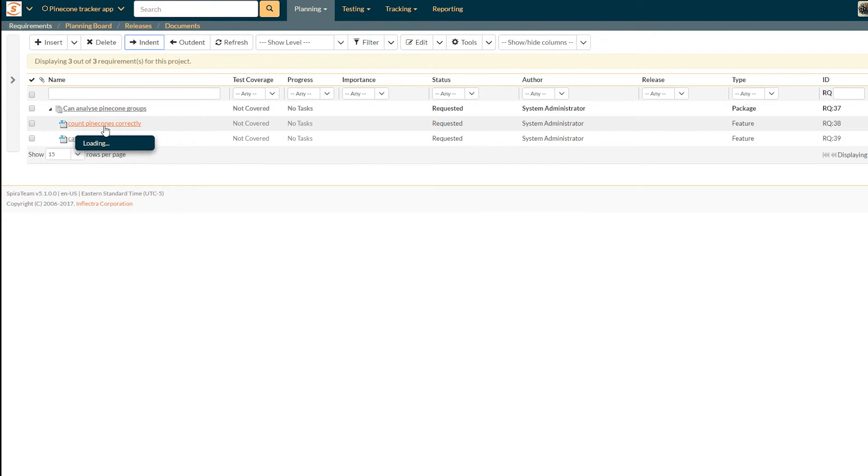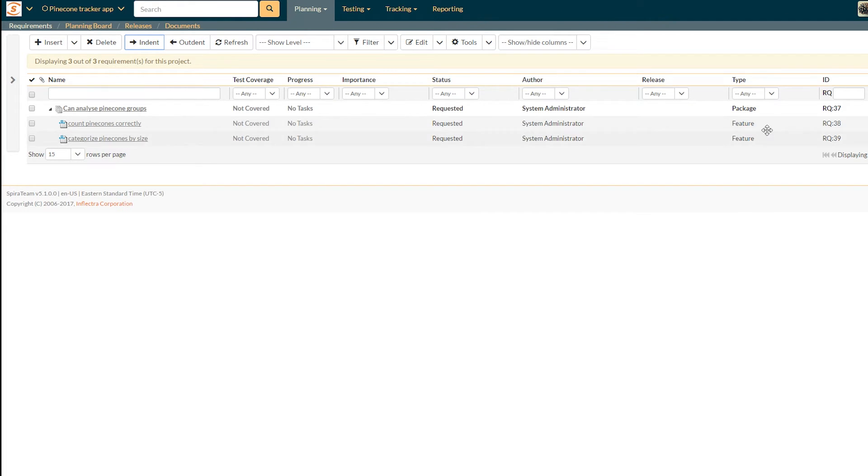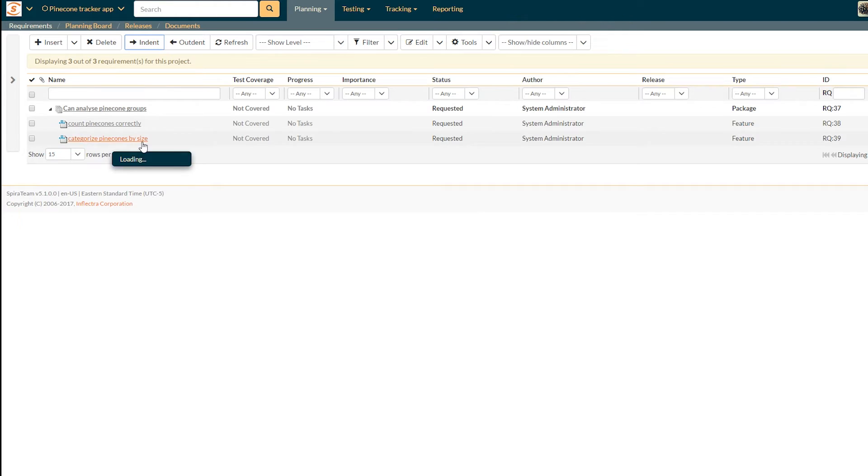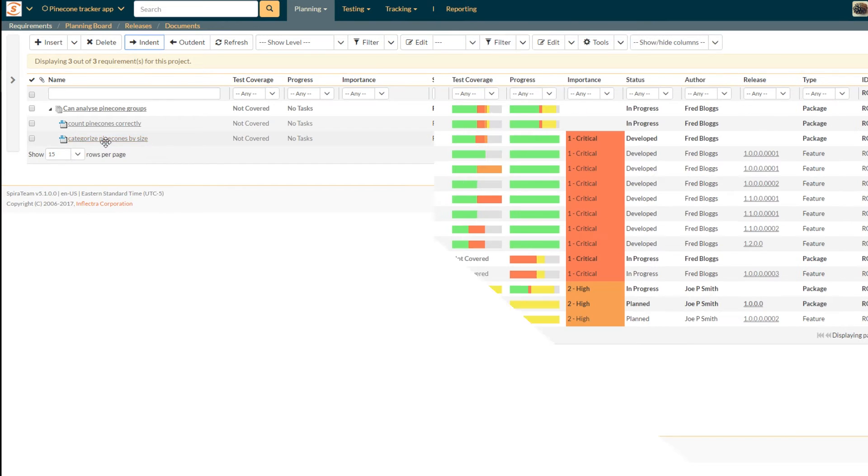And meanwhile, our features, counting the pine cones and categorizing them, they have both stayed as features over here. So that's actually a really cool way of just quickly putting in a whole bunch of requirements, and then indenting, outdenting them, however you like.